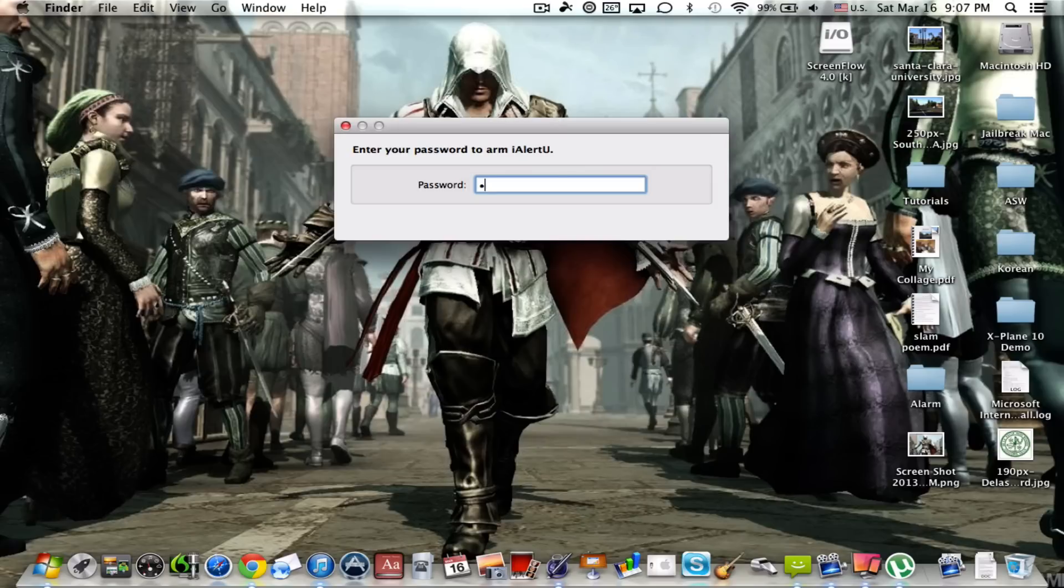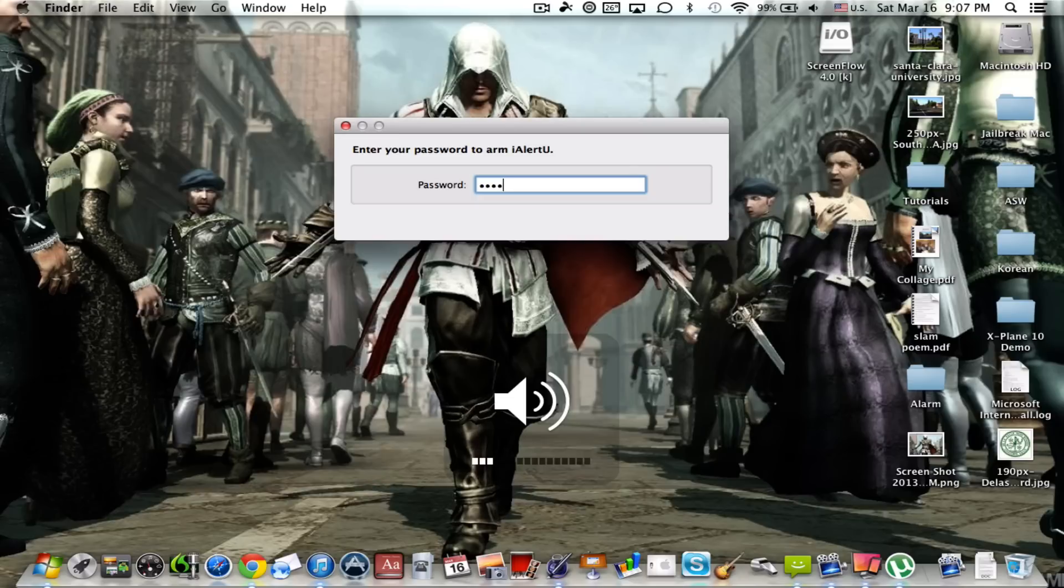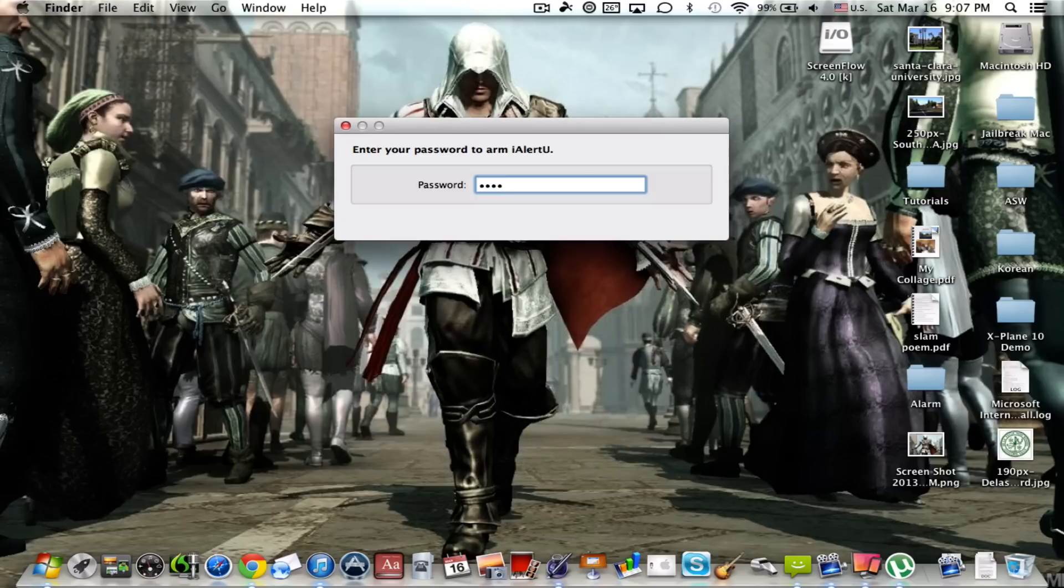Now you put in your password and this is what you'll hear from mine. I'll just put it right here. One, two, three. As you can see guys, it says protected by iAlertU.